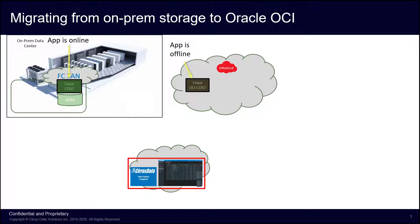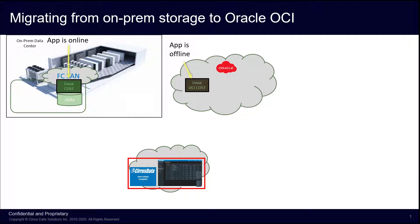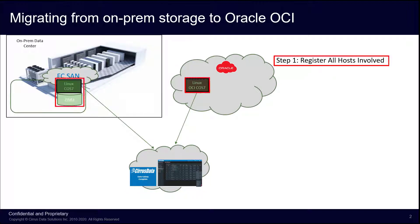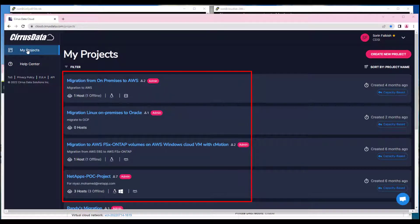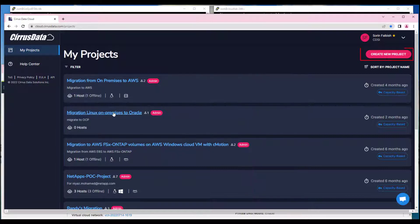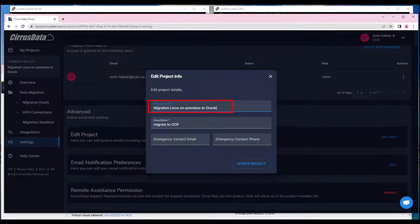The migration is managed using the Cirrus Data Cloud portal. Let's take a look at the CDC portal and start to deploy the CMC agents at both Linux hosts. The first step is to get the two hosts to register and appear in a project in the CDC portal. Log in to the CDC portal using your account. Here's a list of all the projects you've created or those you were invited to by other project administrators. Let's create a new project by clicking on the Create New Project button. Enter a project name, a short description, and click Create Project.